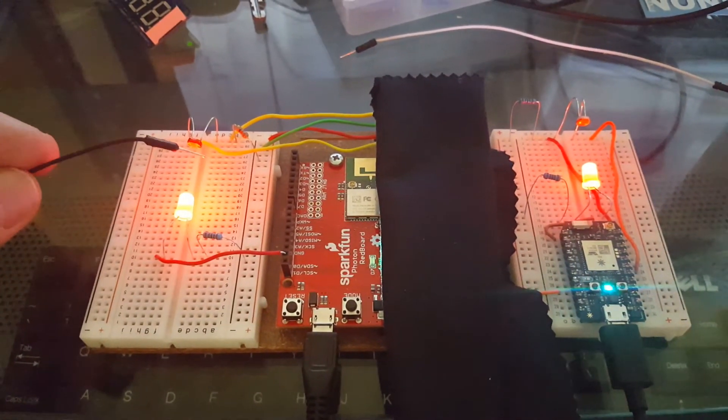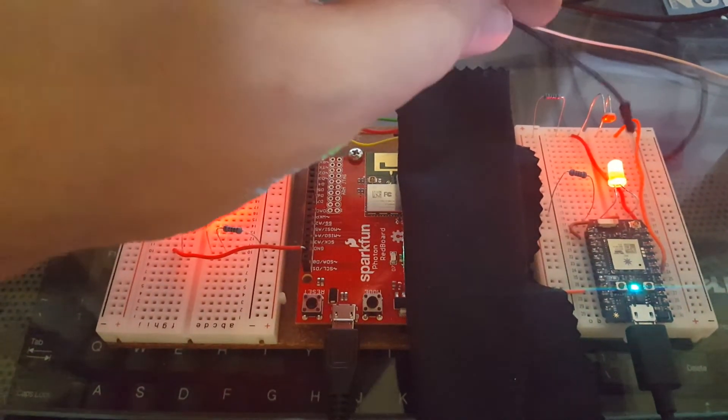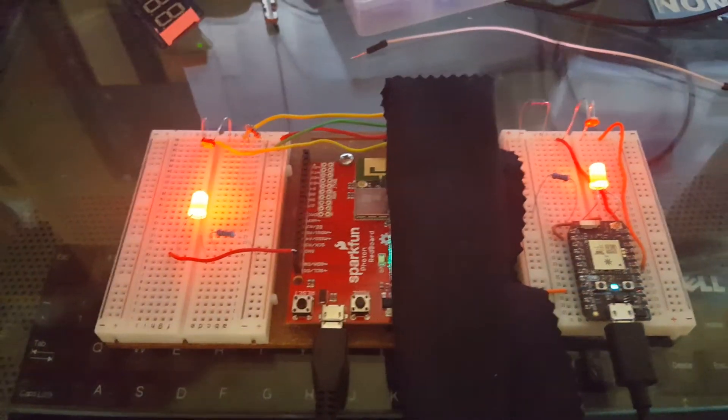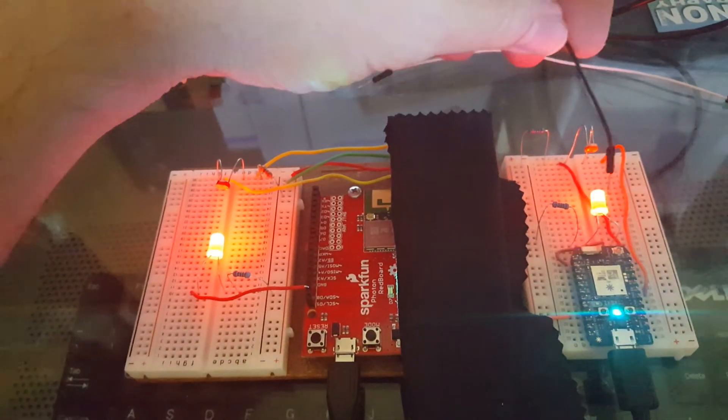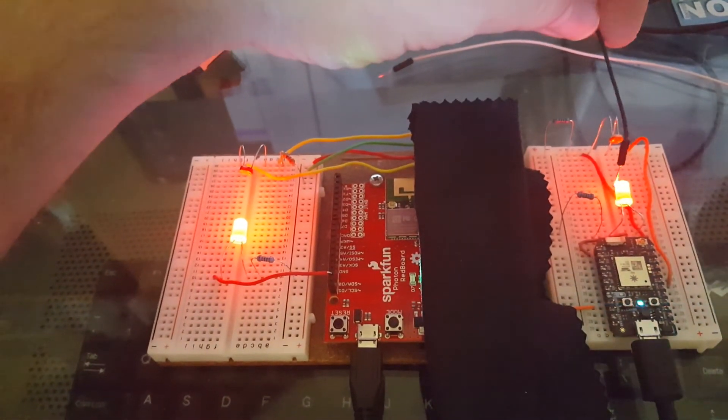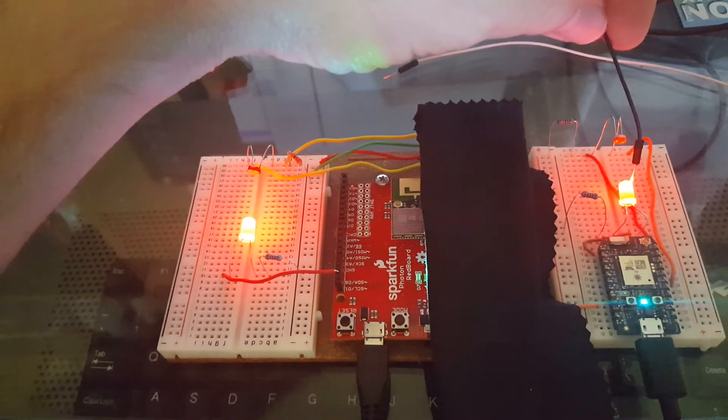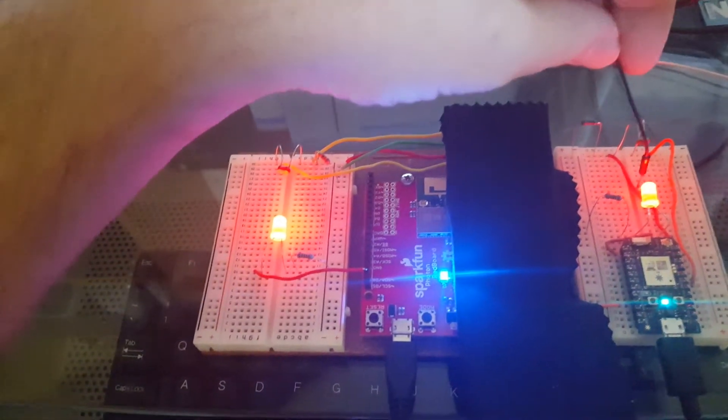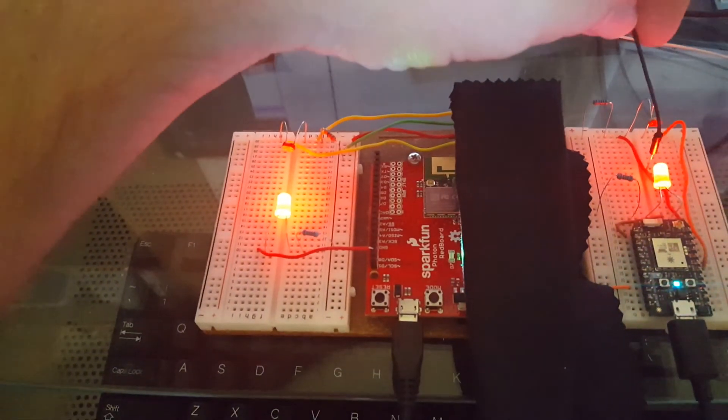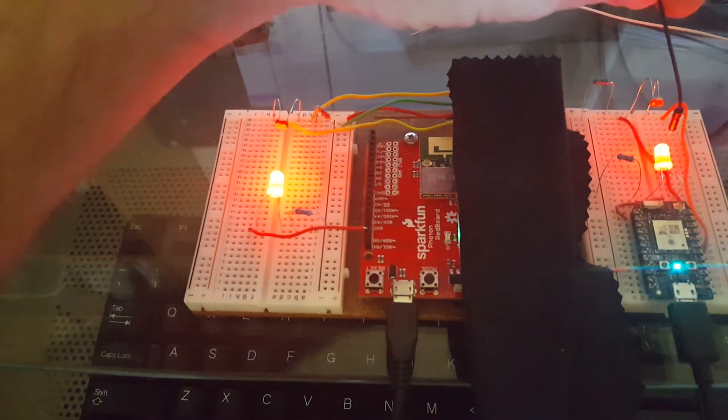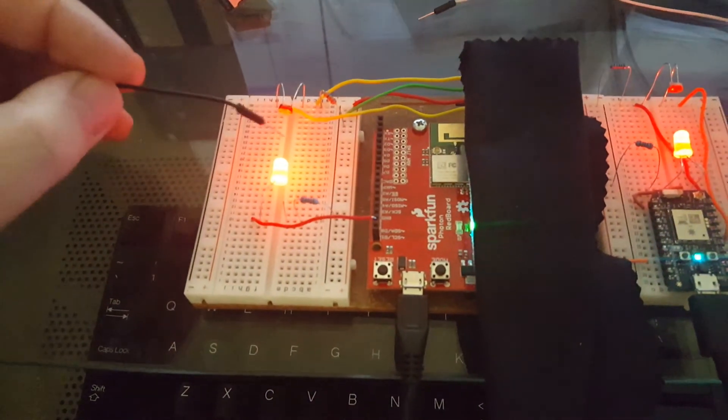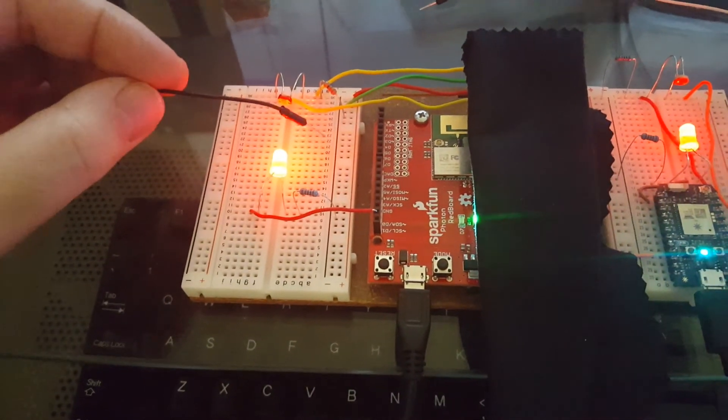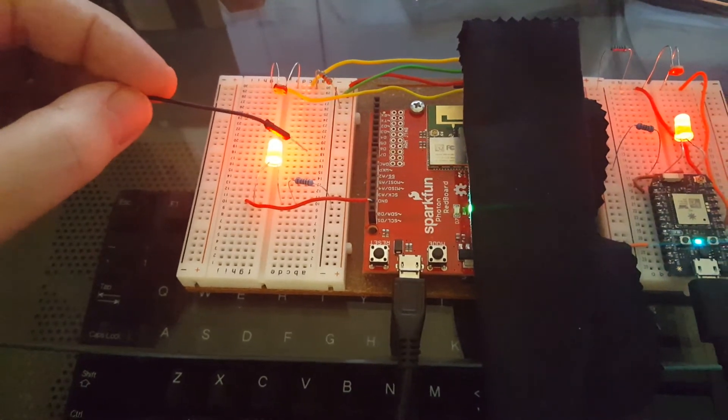It's going to pick that up. Let me trigger this other one here, and you see how when I trigger that one, it turns on the other way as well. This RedBoard has a really bright LED on it.